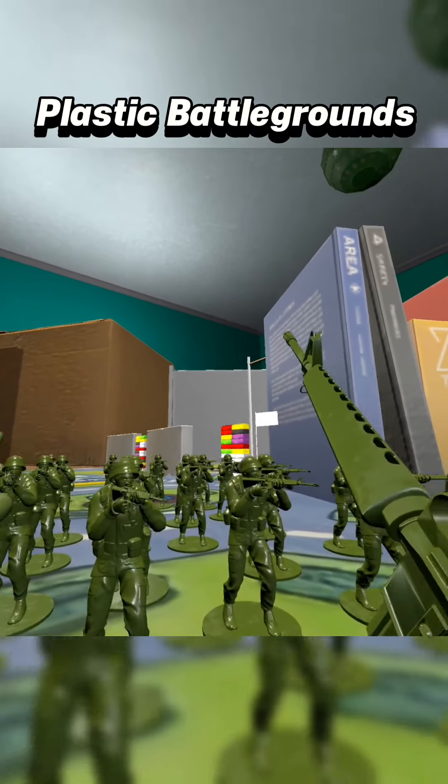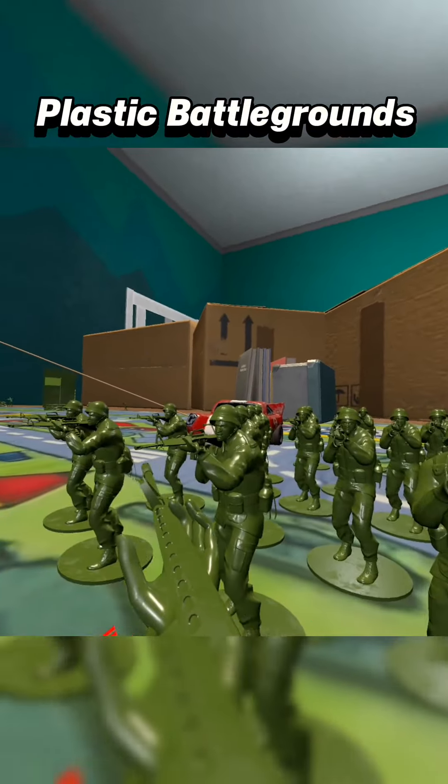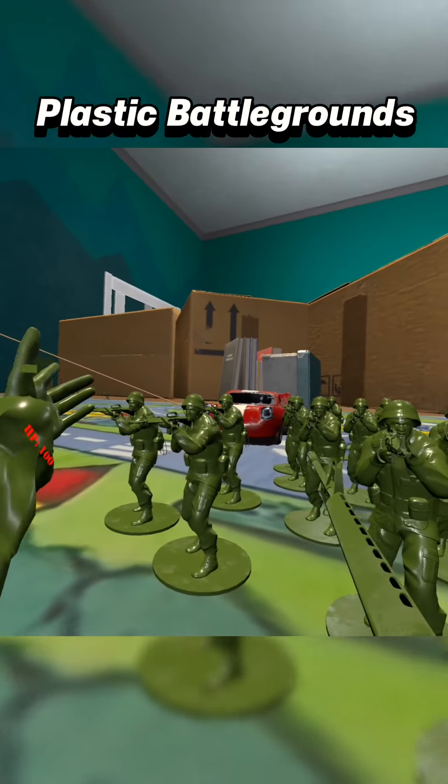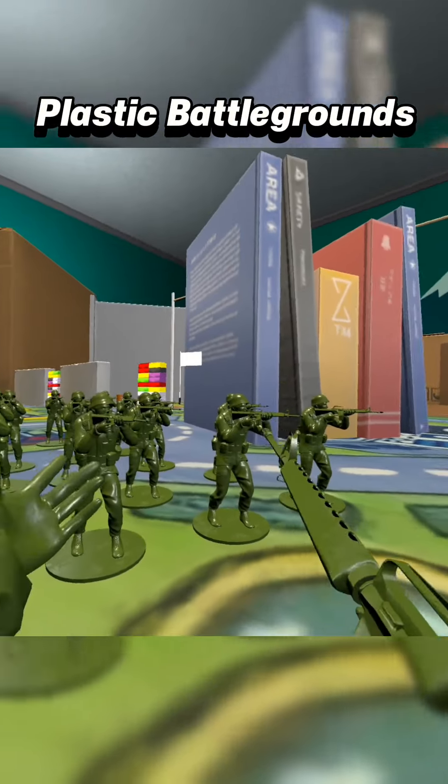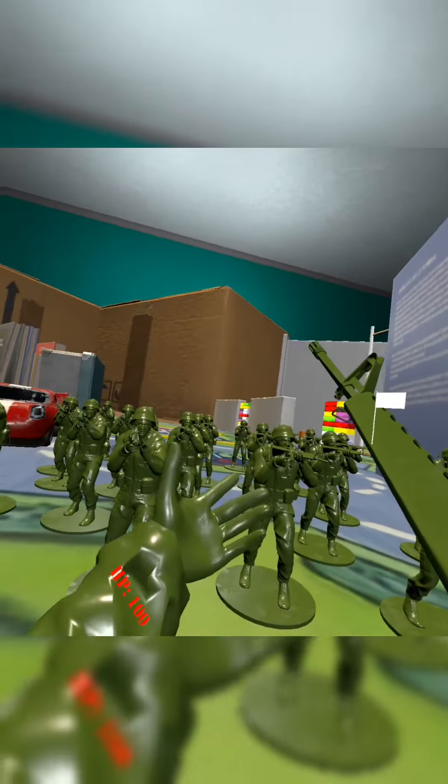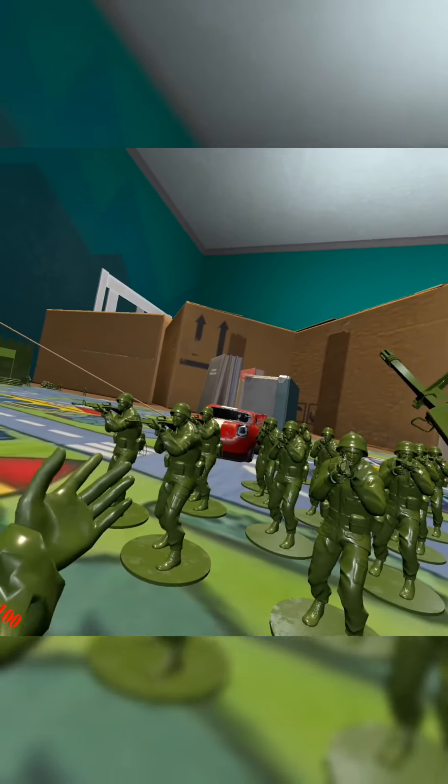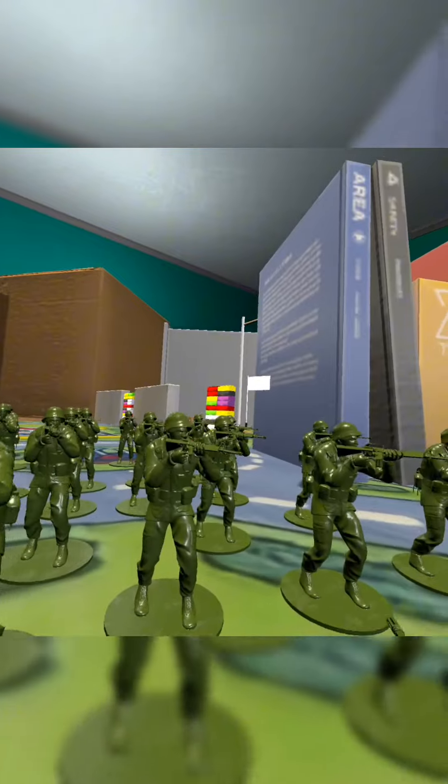I don't know why that zesty-ass cowboy wants us to go to war with those tans, just because of some stupid space ranger toy. I don't know. I don't get it either.